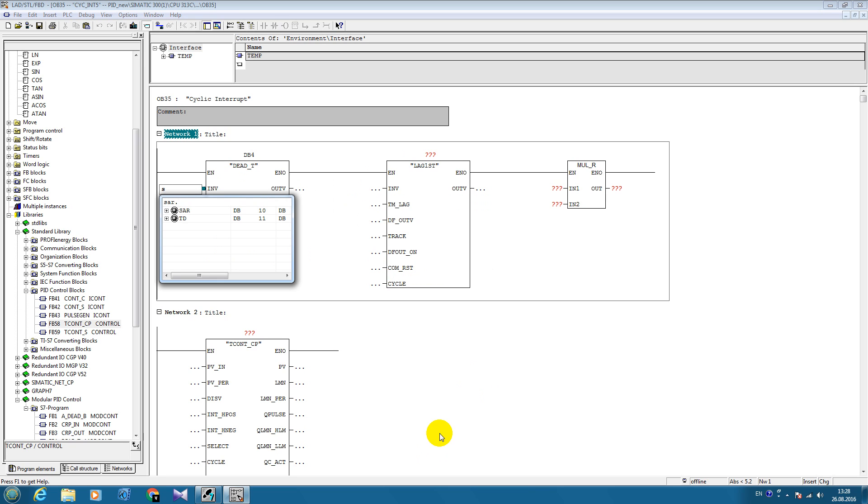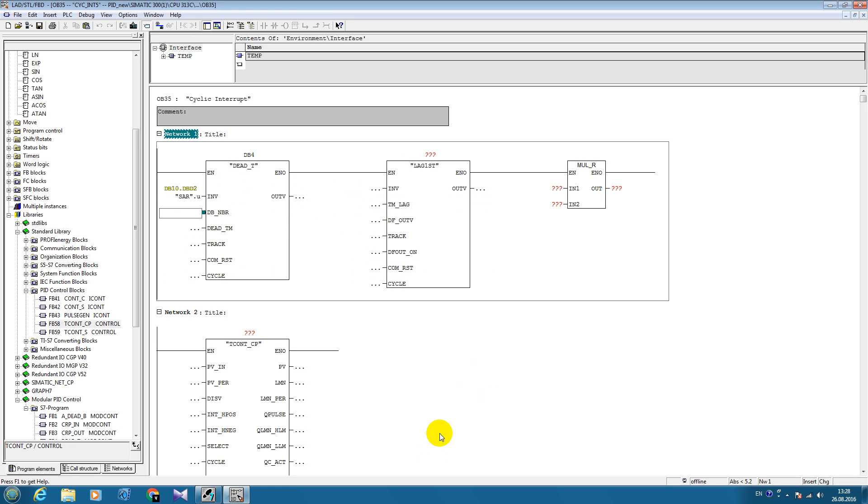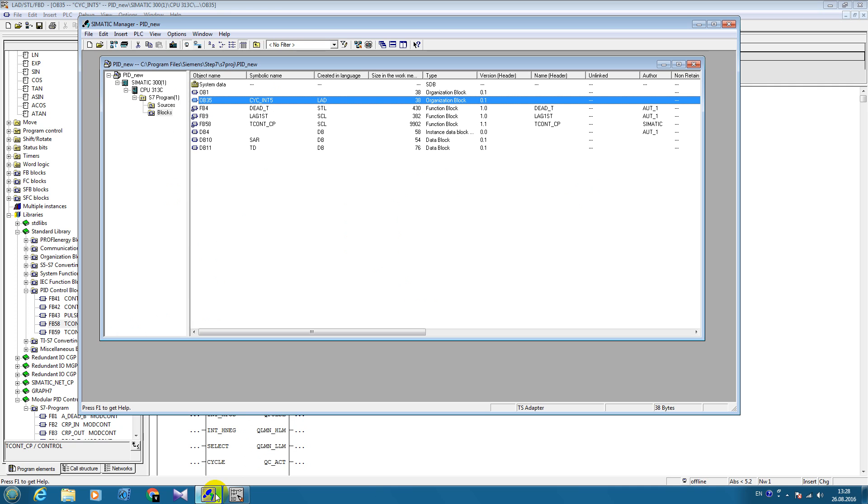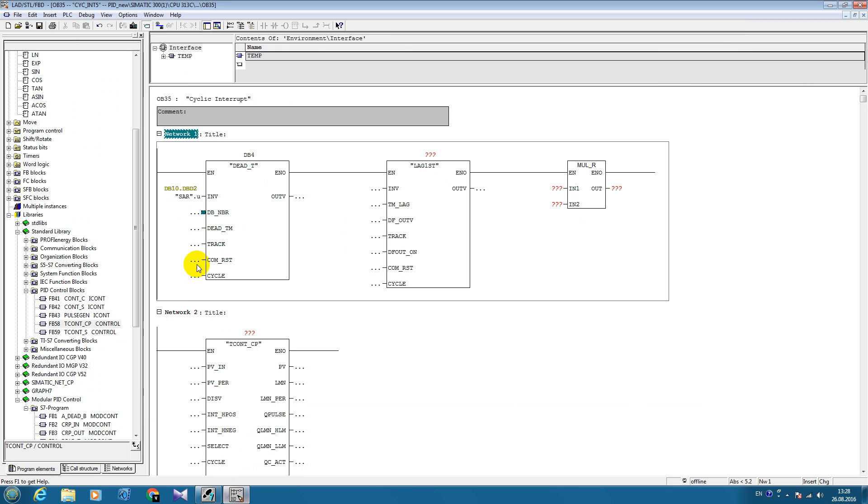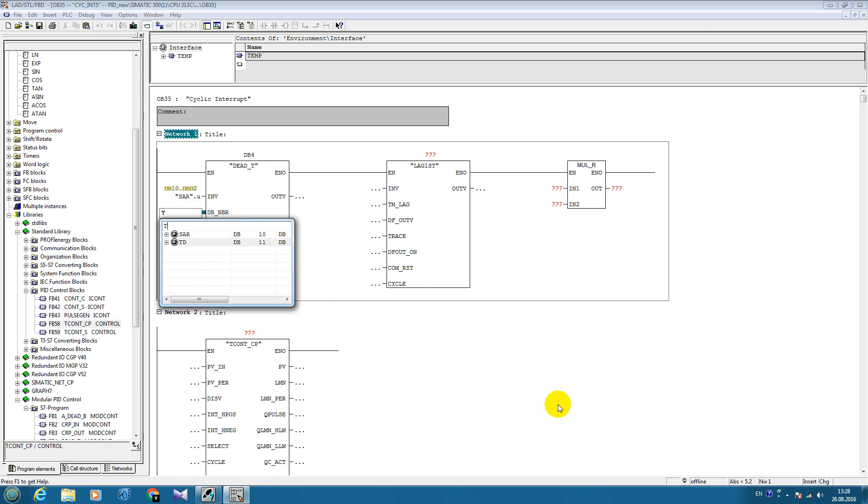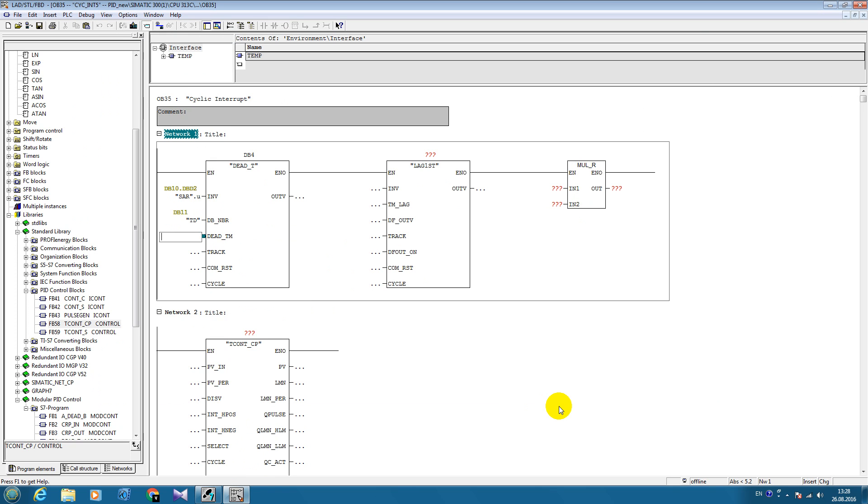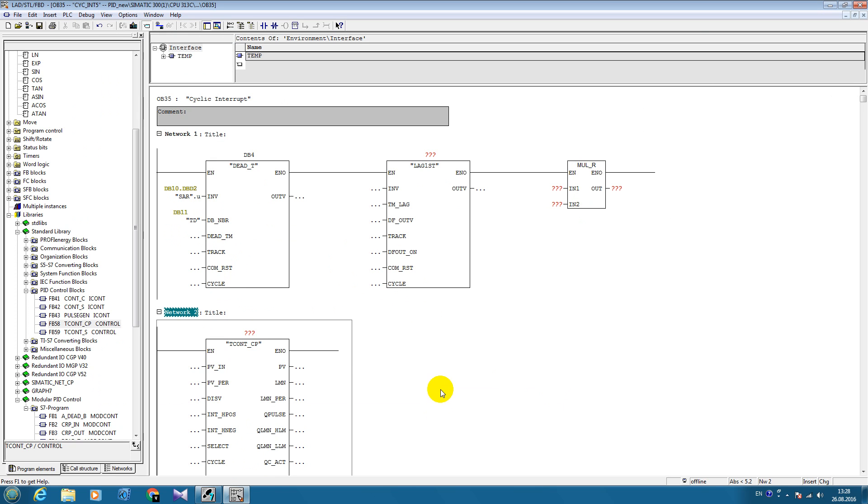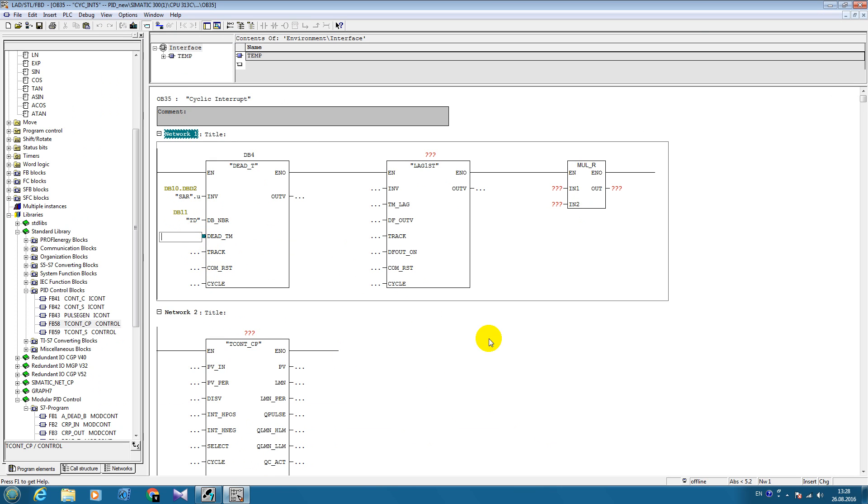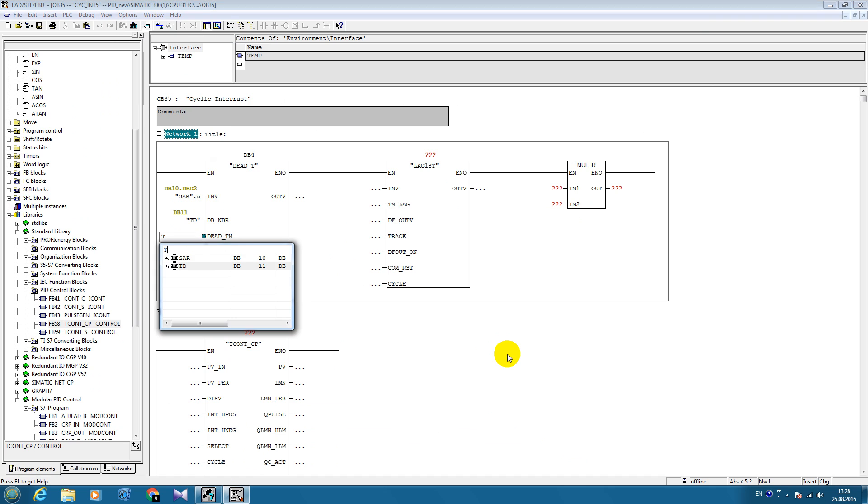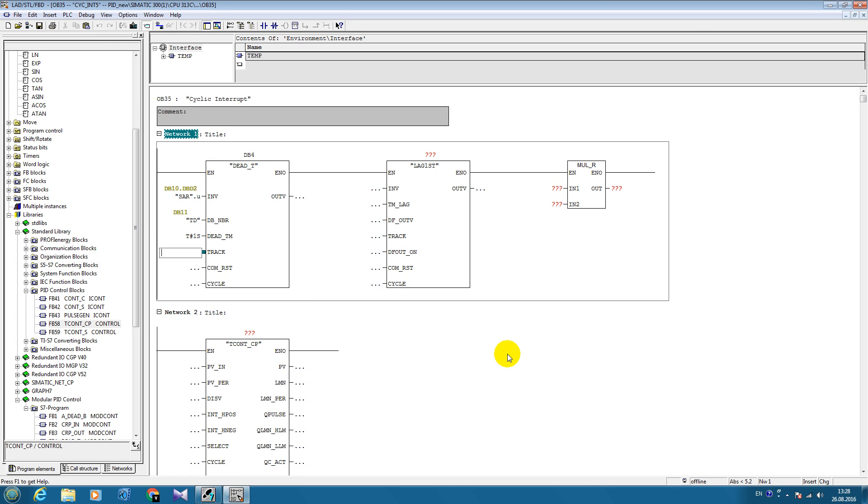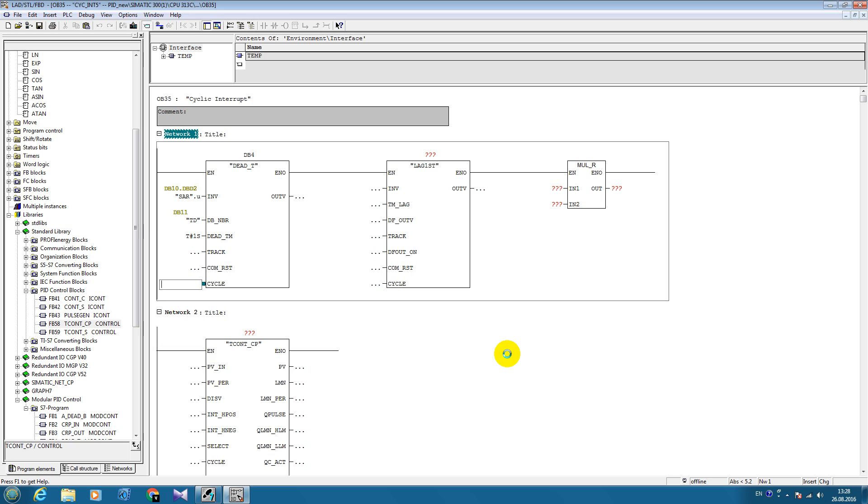Now we have to put our variables in appropriate positions. Here in the data block number we will introduce our data block that we have created for our transport delay. The dead time is 1 second and the cycle is 100 milliseconds.